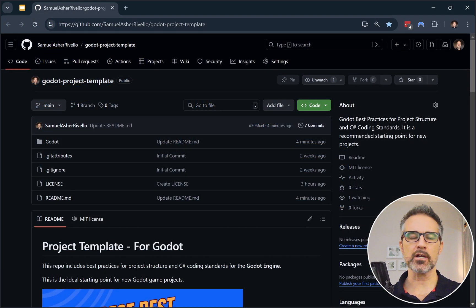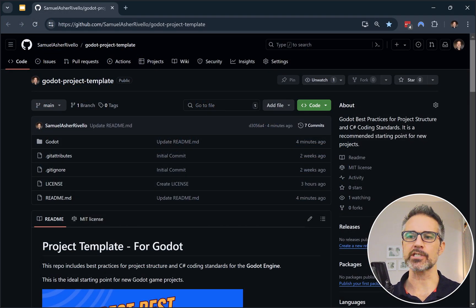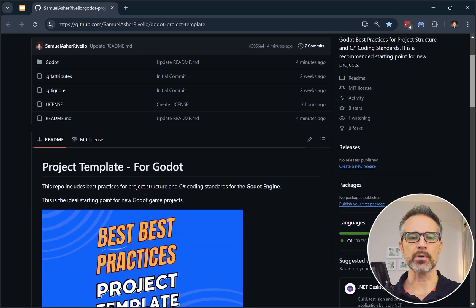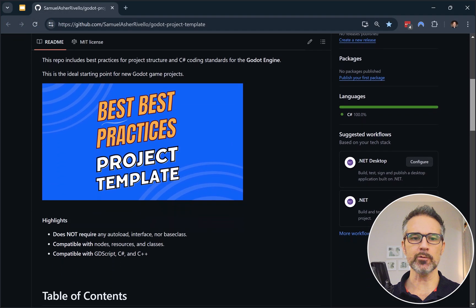So here on GitHub, freely available, is the Godot project template. I'm going to explore a little bit here. We've got supporting information that explains exactly what the purpose of this project is, but it's meant to be a place to get started if you're creating a brand new project and you just want to have some good folder structure.